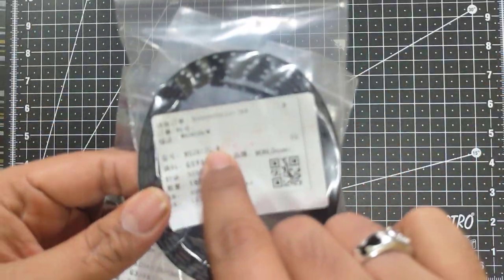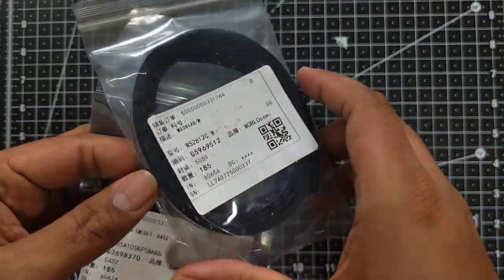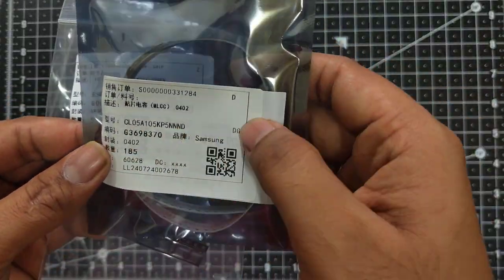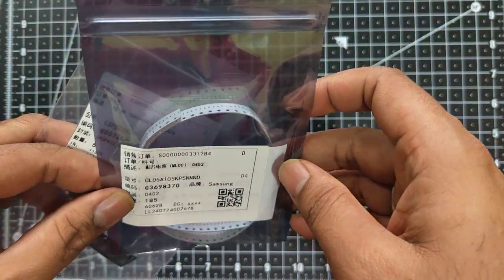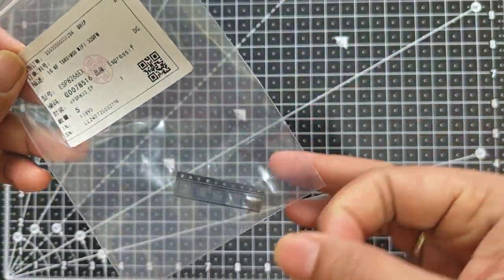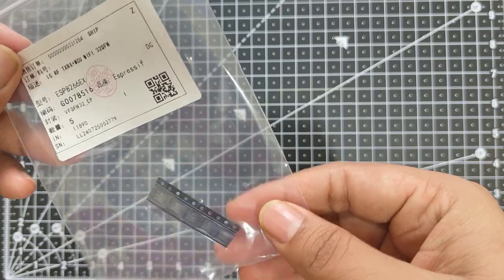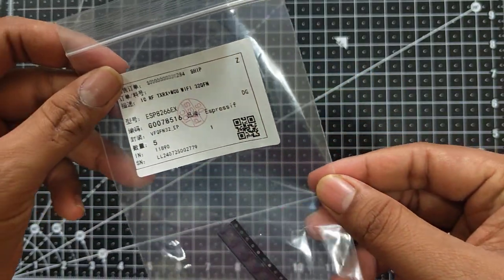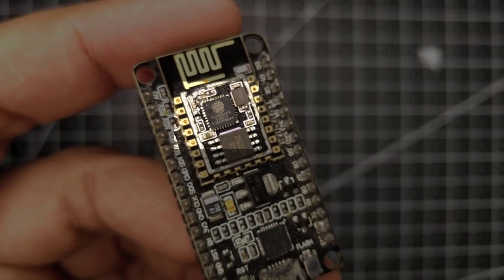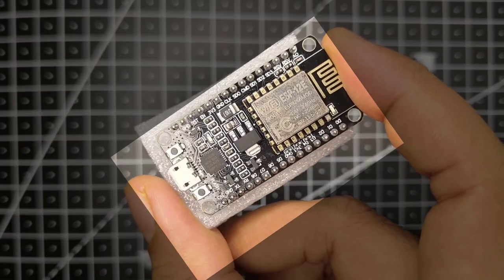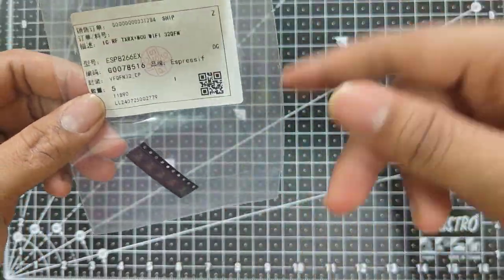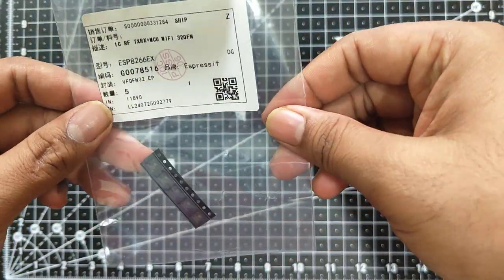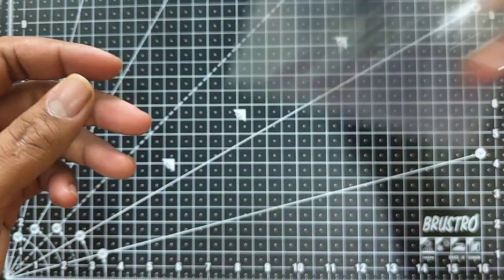We have WS2812C addressable LEDs, Samsung 1 microfarad 0402 package capacitors, and then we have the ESP8266. What the heck? I thought I ordered the NodeMCU ESP8266 module, but instead, we got the ESP8266-12E chip. This actually lies inside the module, but I need a module. This is a great reminder to always double check your BOM before placing an order. Consider this as a learning moment. We will make sure to verify every detail moving forward.